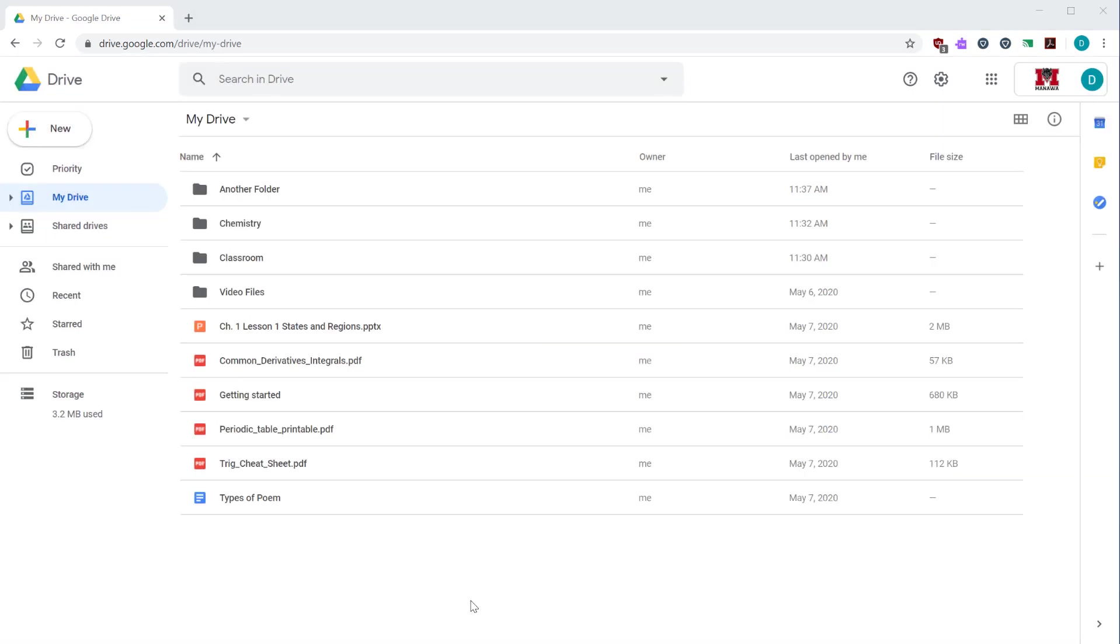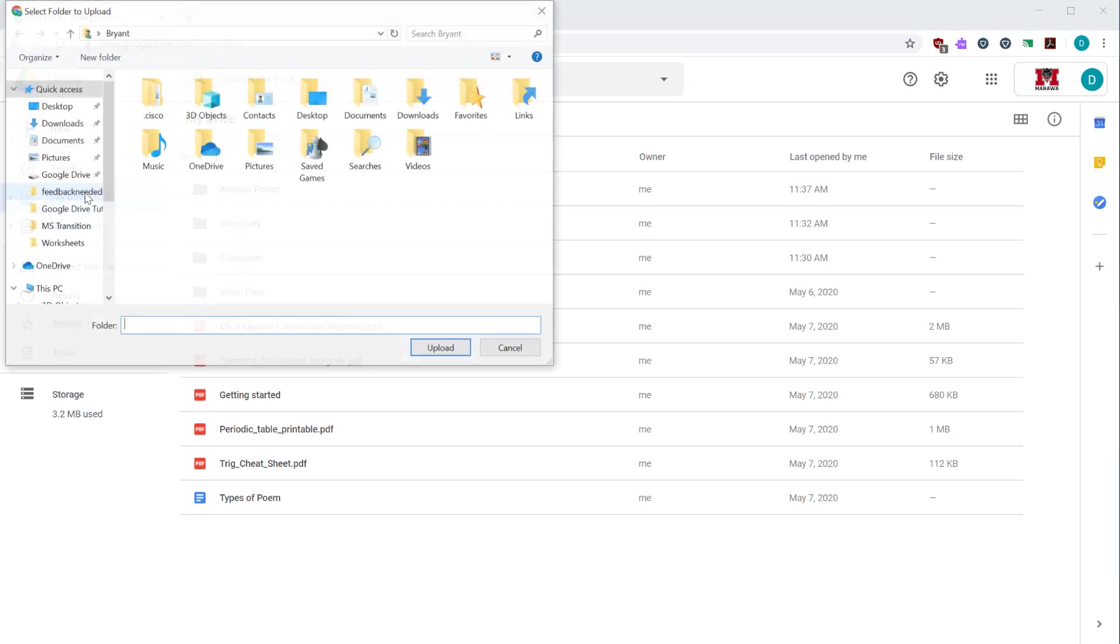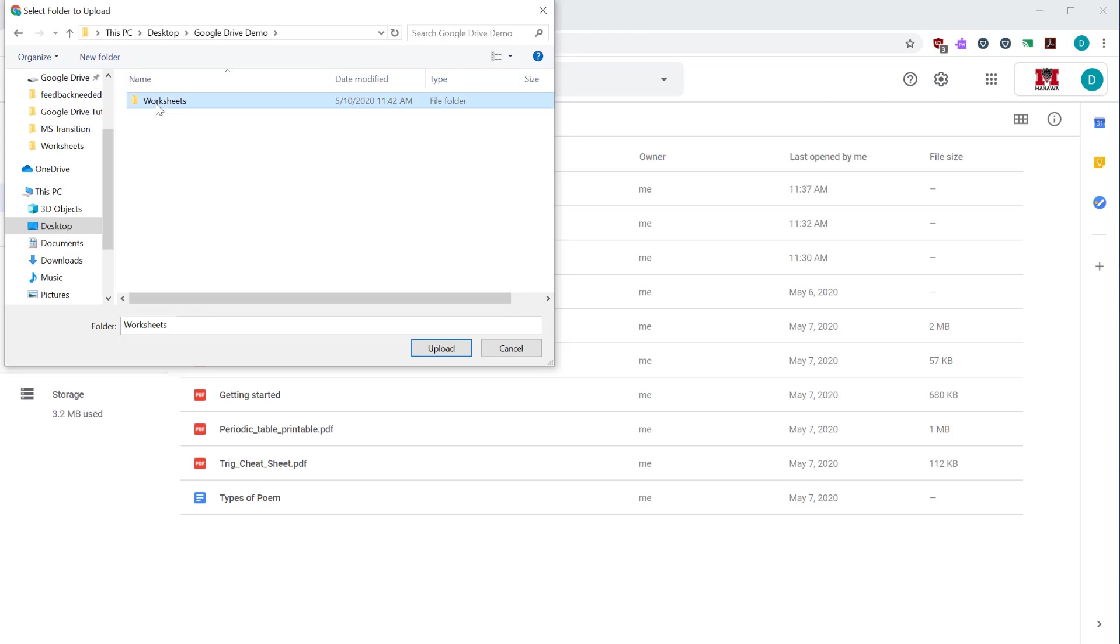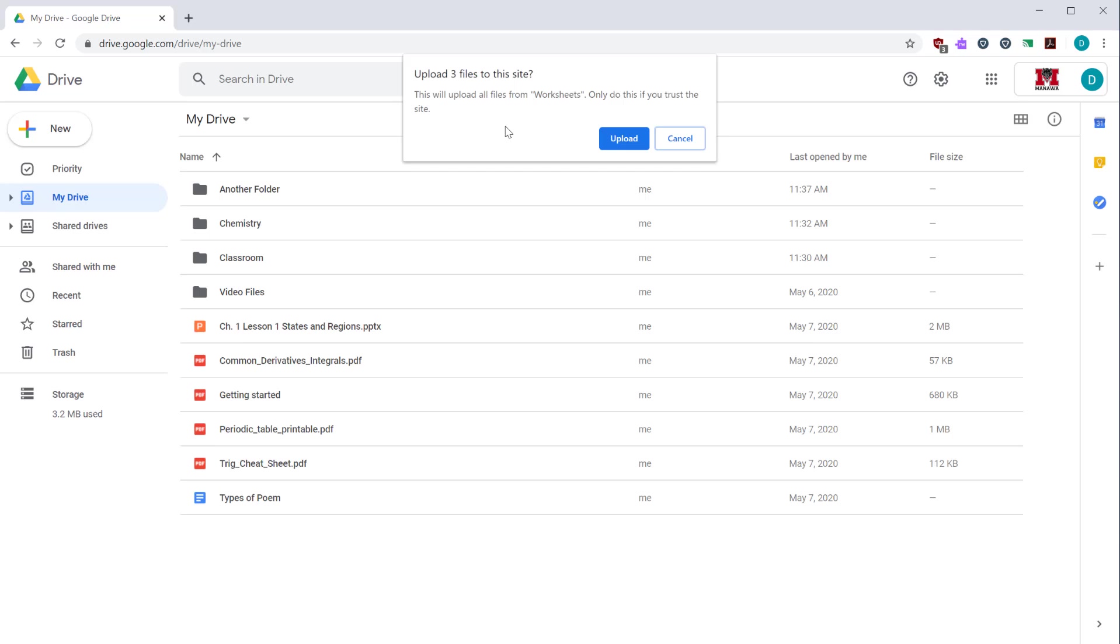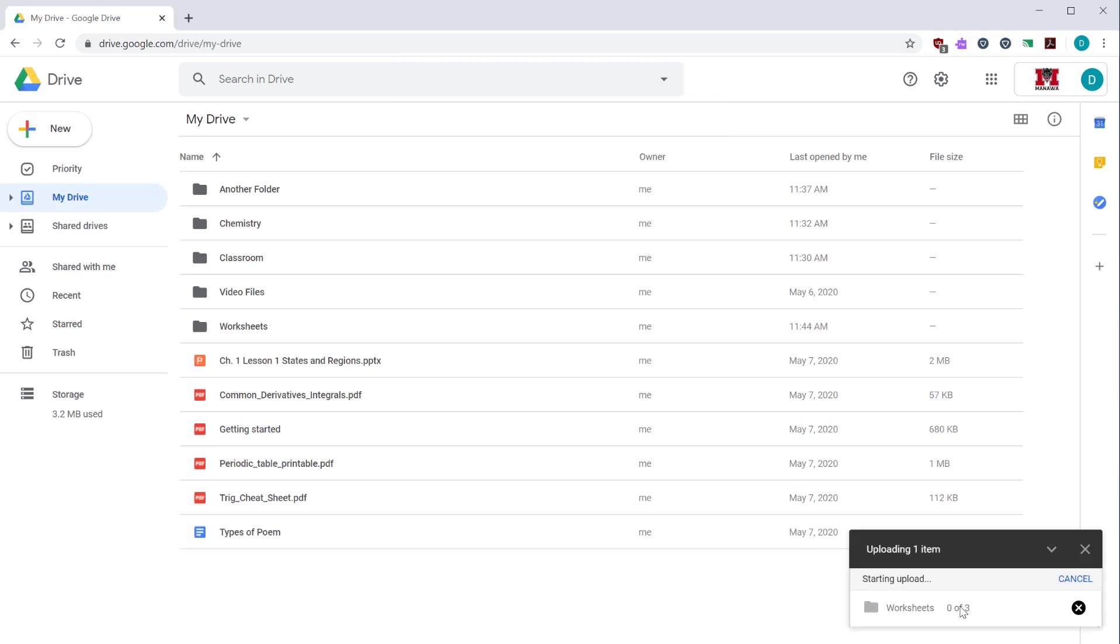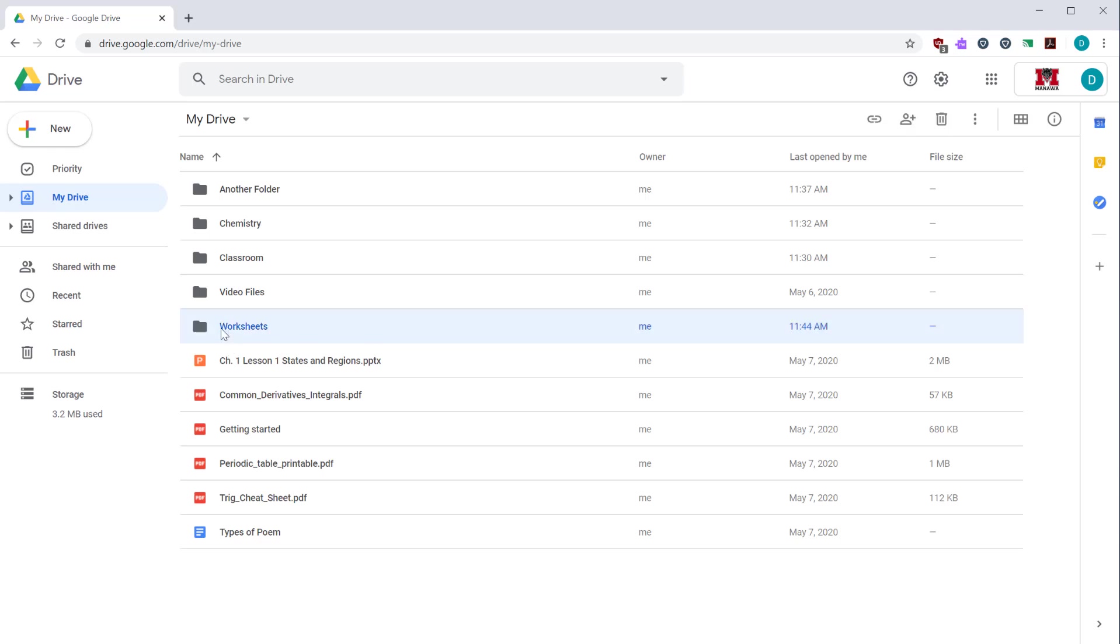You may also upload an entire folder to Google Drive. Click the new button, select folder upload, find the folder, and then click upload. This warning I see is showing me that the files inside that folder were downloaded from the internet. And since I know that those are safe, it's okay to click upload. I see in the bottom right hand corner, it's uploading the files. And then I get an upload complete acknowledgement when it's done. I can close that notification. And here now I see I have my folder.